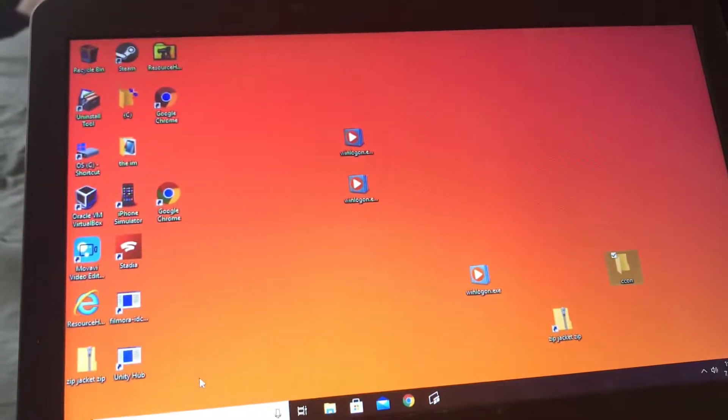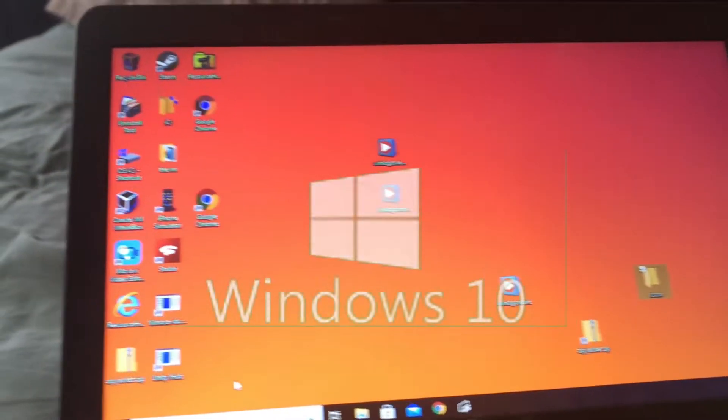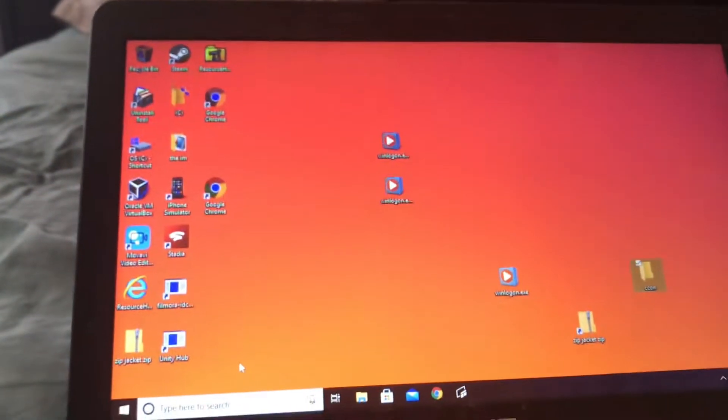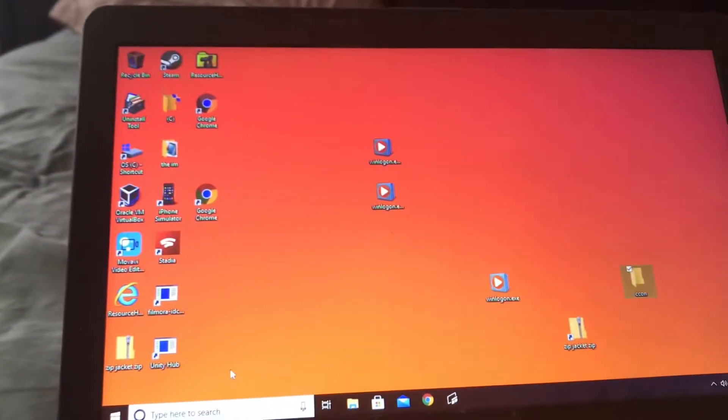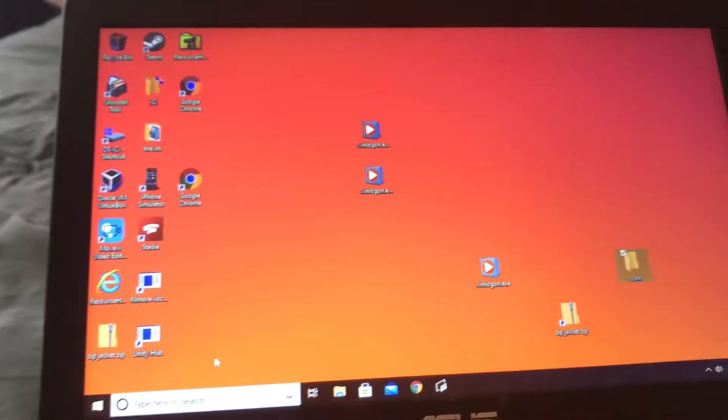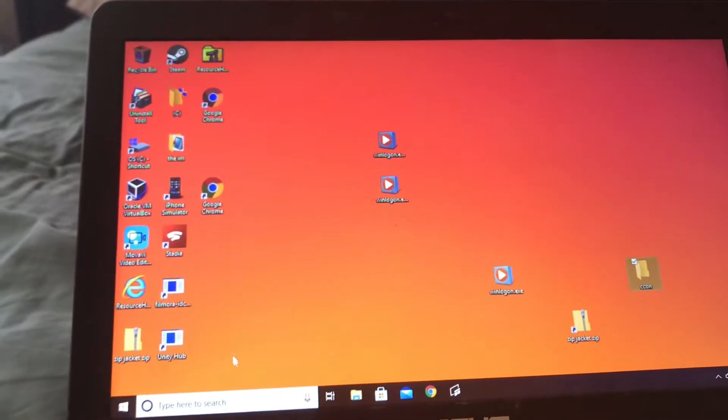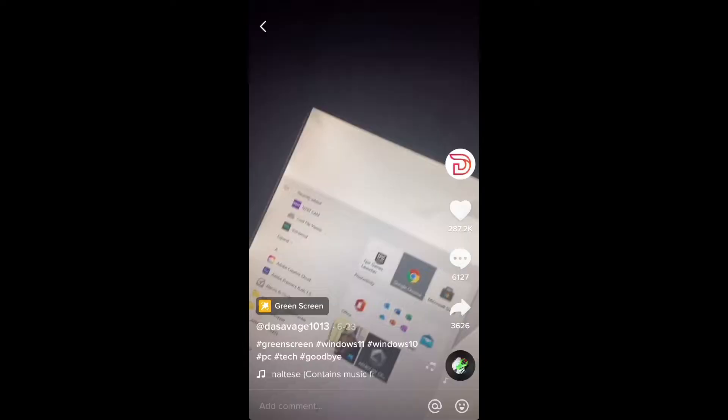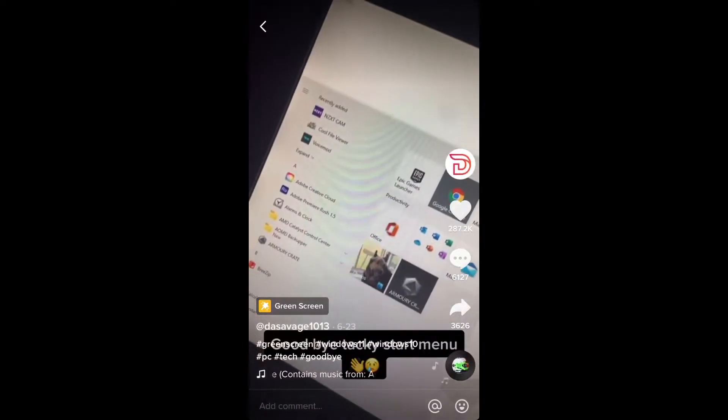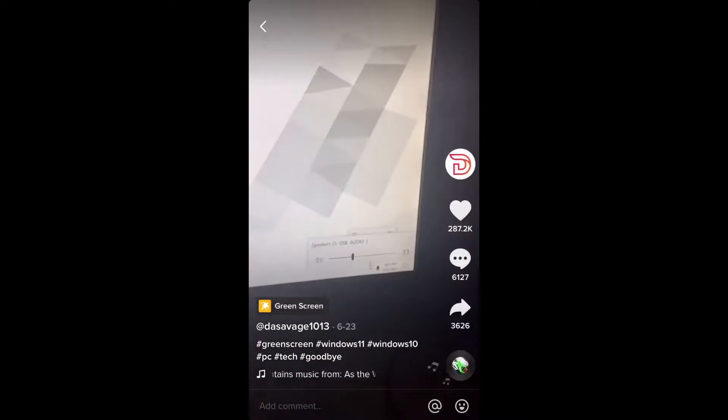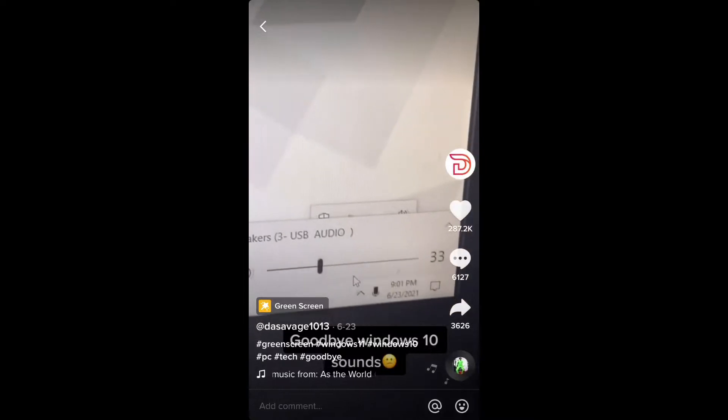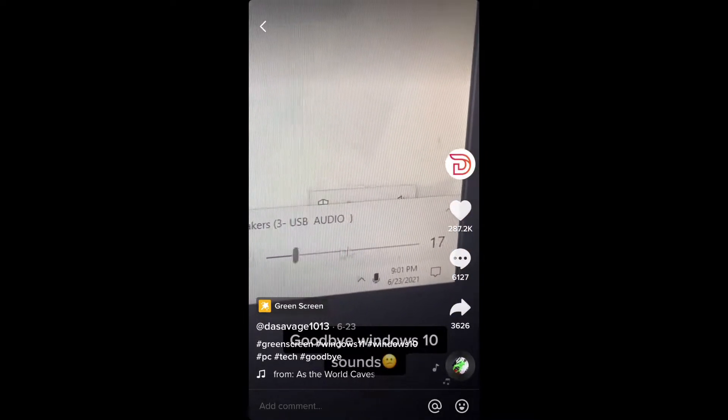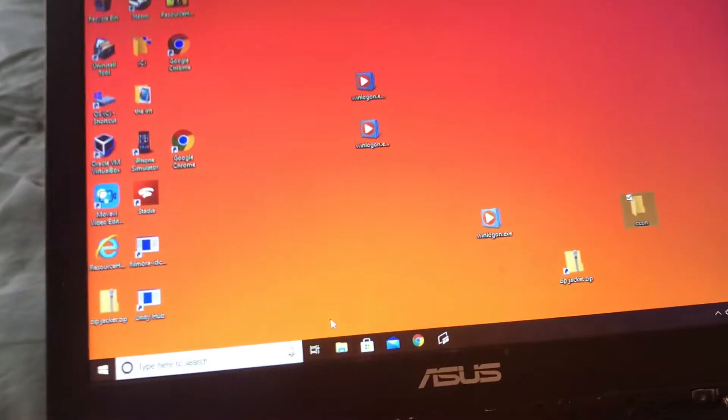Good news, I got to keep Windows 10 on this computer even though Windows 11 came out. I saw it on a TikTok where they were saying Windows 10 is dead, but it actually isn't.